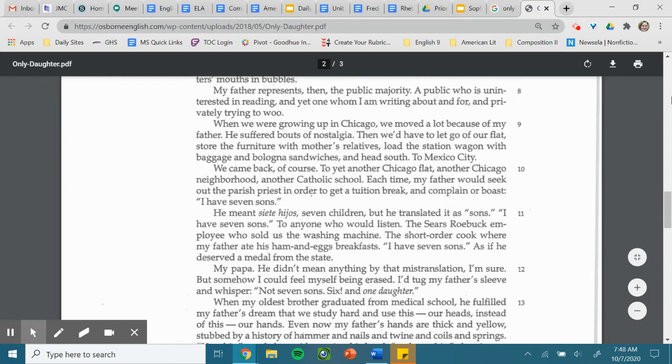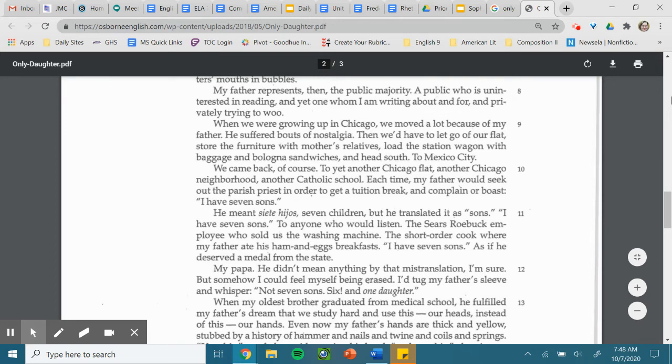Each time, my father would seek out the parish priest in order to get a tuition break and complain or boast, I have seven sons. He meant siete hijos, seven children, but he translated it as sons. I have seven sons. To anyone who would listen, the Sears Roebuck employee who sold us the washing machine, the short-order cook where my father ate his ham and eggs, I have seven sons.